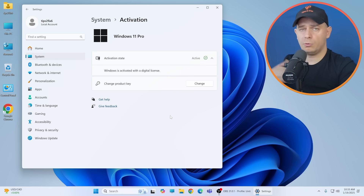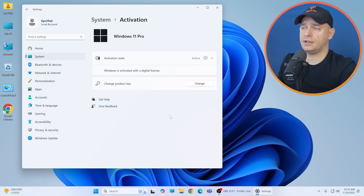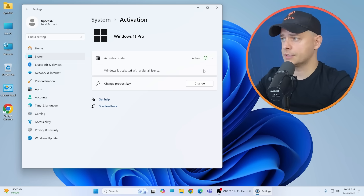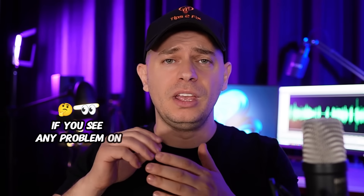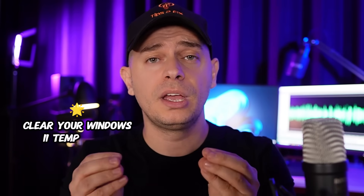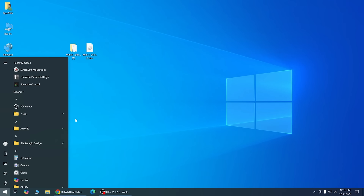My Windows 11 Pro is already activated because my Windows 10 was activated with a digital license. If you get stuck at 40% or 50% during installation, I'll show you what to do — clear the Windows temp cache.